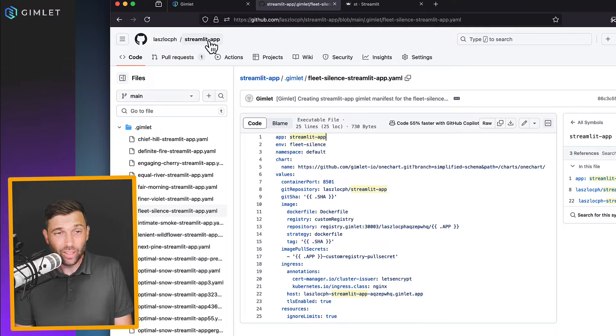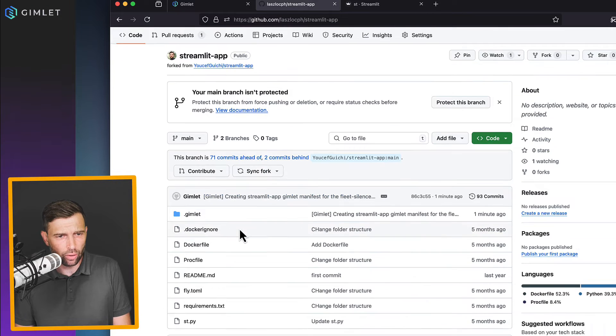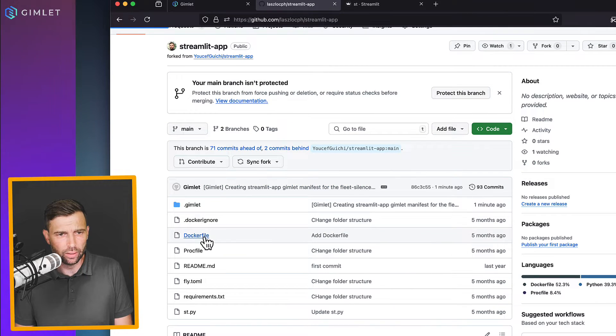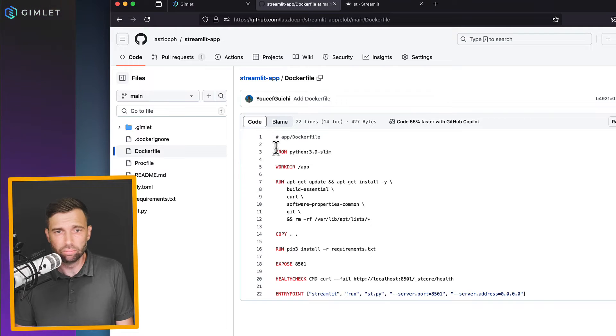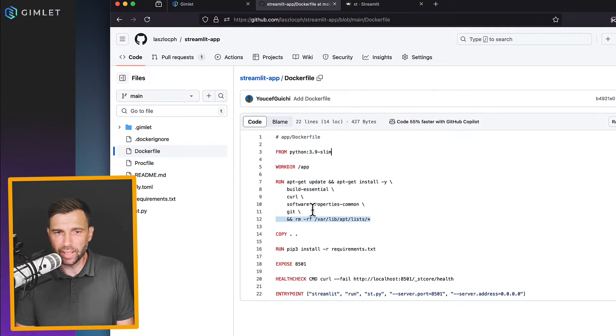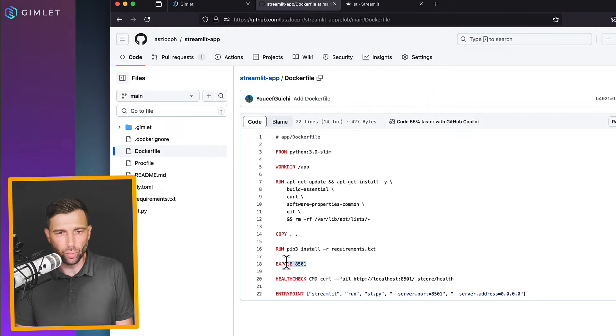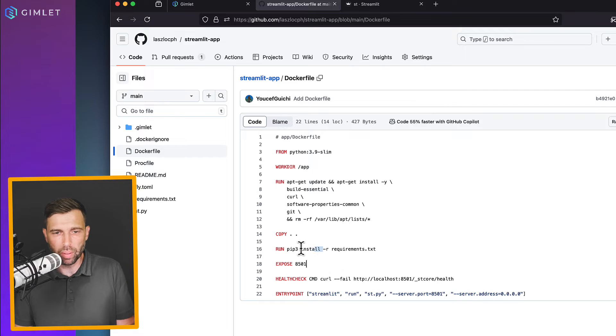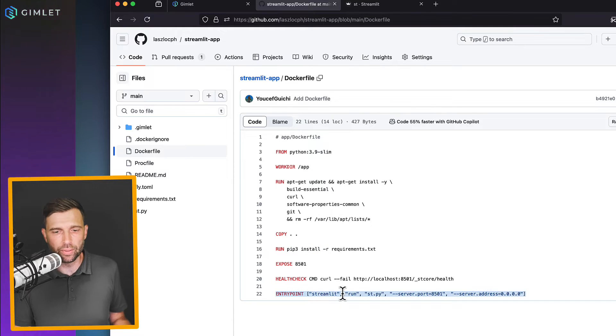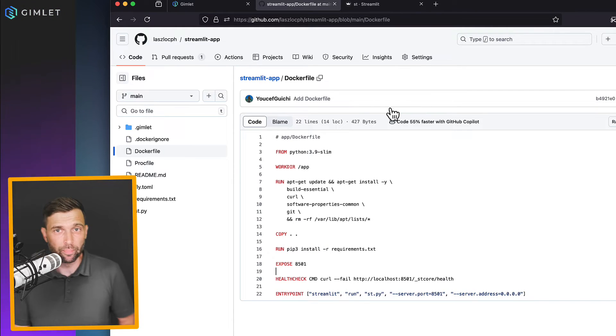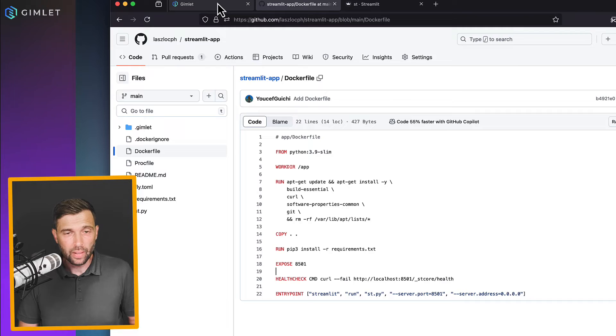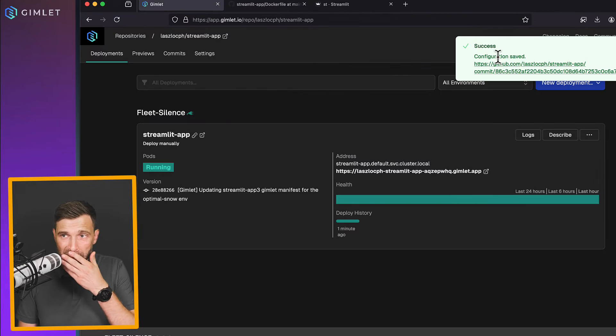And while I'm here, let me show you the Dockerfile as well. Dockerfile is plain simple from Python, apt-get a bunch of packages, expose a port, run pip install, and then run streamlit to serve traffic. All right, back to the application.